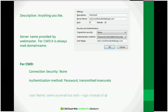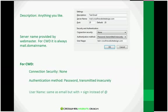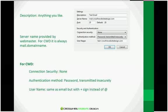And finally, the username is always going to be for Crossfire Website Design emails, and for all emails on our server, it will be your email with a plus sign instead of the at sign. And once you enter all that information, click OK.